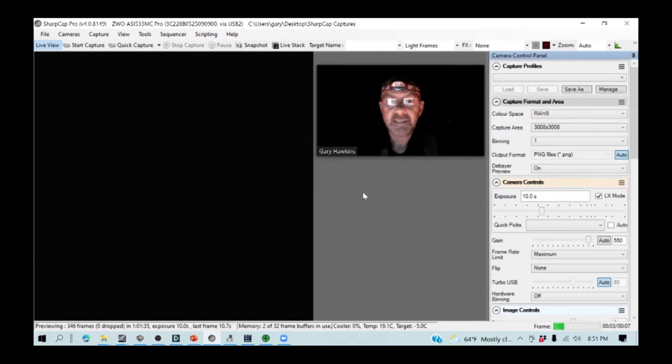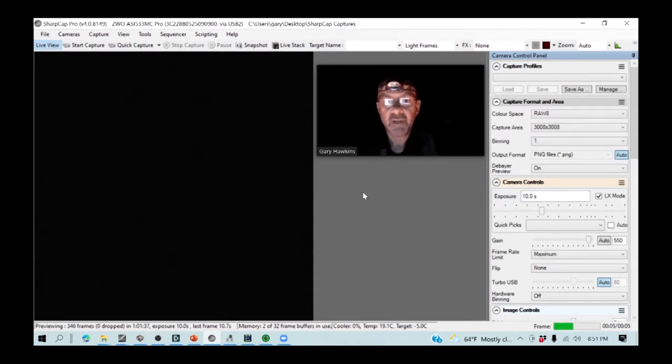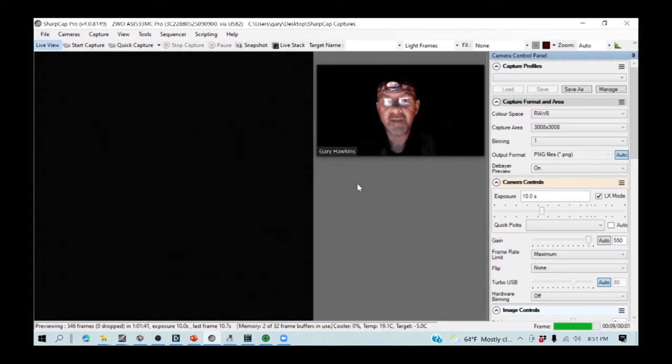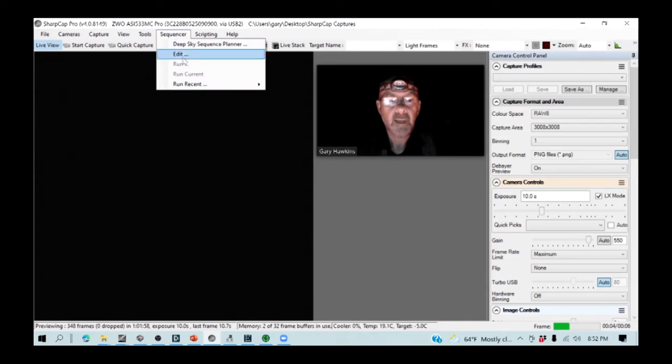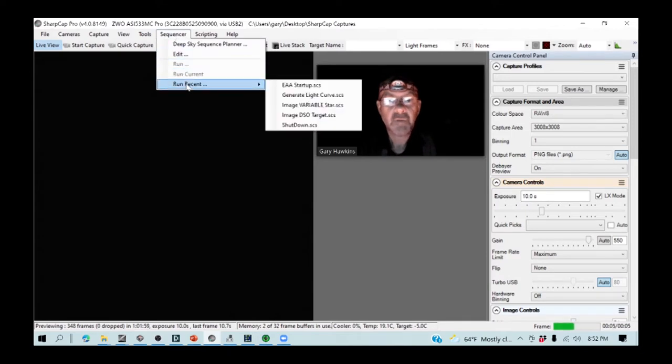As I said to you earlier, workflow is critical. So, I am going to use a sequence that I've developed. I go up to my sequencer, and I am going to run image variable star.